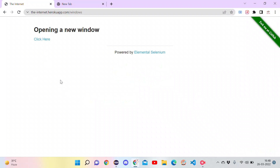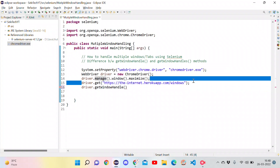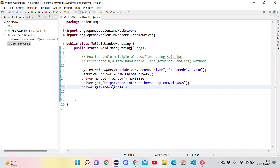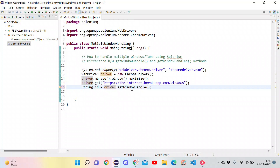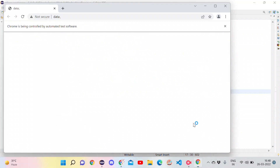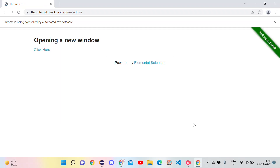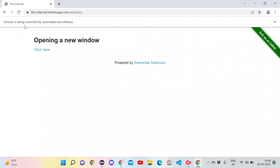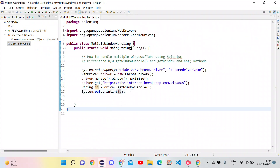Let's say there are two tabs. If we use getWindowHandle, it will return the ID of the currently focused tab. When we are automating, only one tab is open initially, so it will identify the unique ID of that first tab. This returns an ID in string format, so store it in a string variable. Let's print it out. After running as a Java application, the browser opens, loads the Internet website, and prints the unique ID in the console.